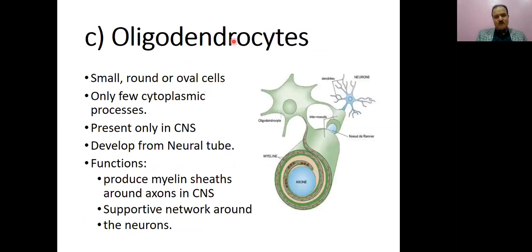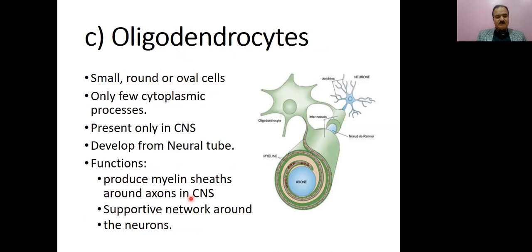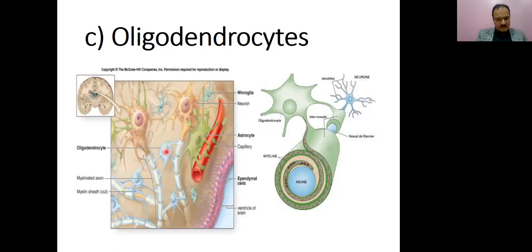Oligodendrocytes are small round and oval cells with only a few cytoplasmic processes. You can see these round cells with few processes going towards the axon. This is a neuron, and this is the axon — one of the largest processes. These processes overlap the axons and secrete myelin within the central nervous system. They produce myelin in sheets around the axon. In tracts within the CNS, there are thousands of nerve fibers, and oligodendrocytes secrete the myelin sheath around those axons.